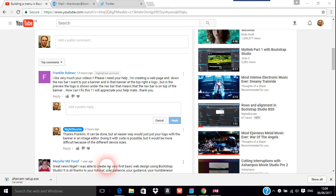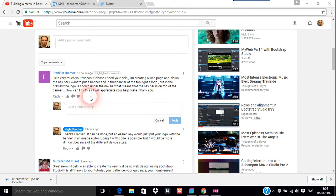This video is about banners in Bootstrap Studio, inspired by a question from Franklin. He's creating a web page with a navbar and wants to put a banner with a logo at the top right, but in the preview the logo goes into the navbar.